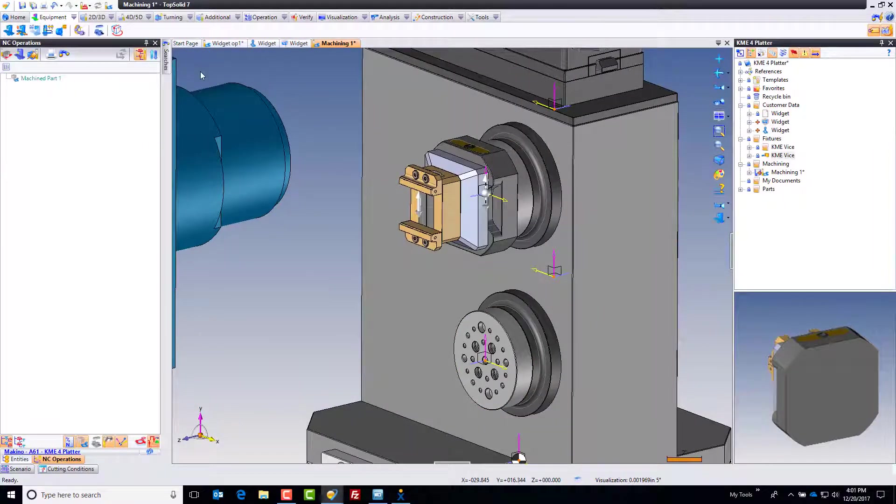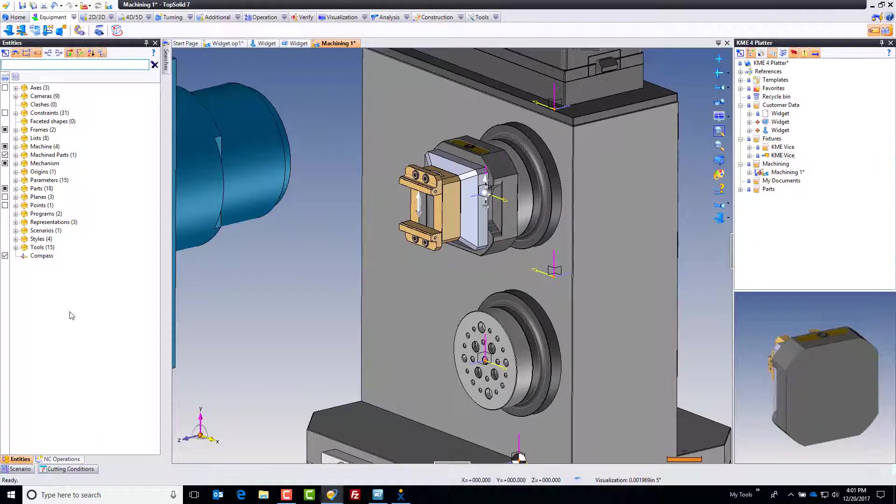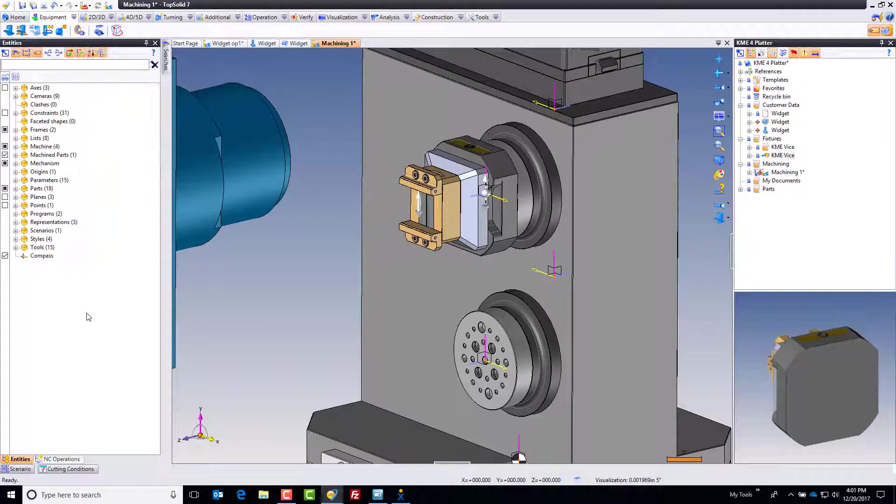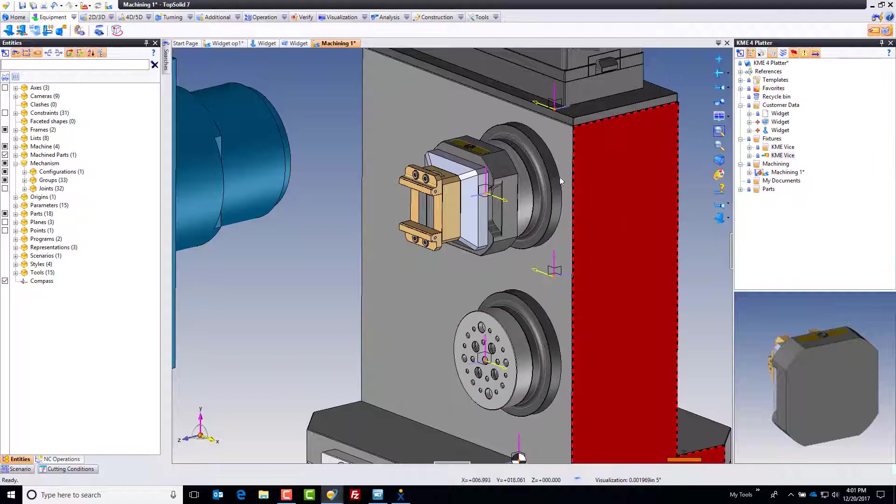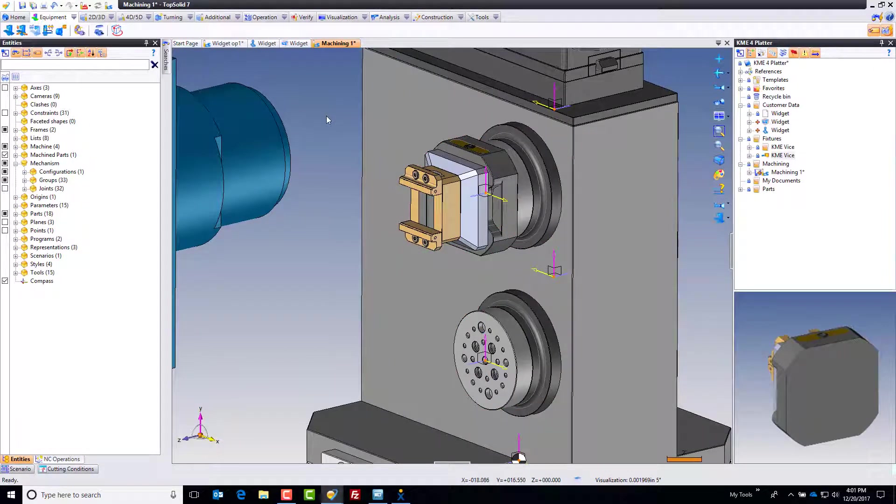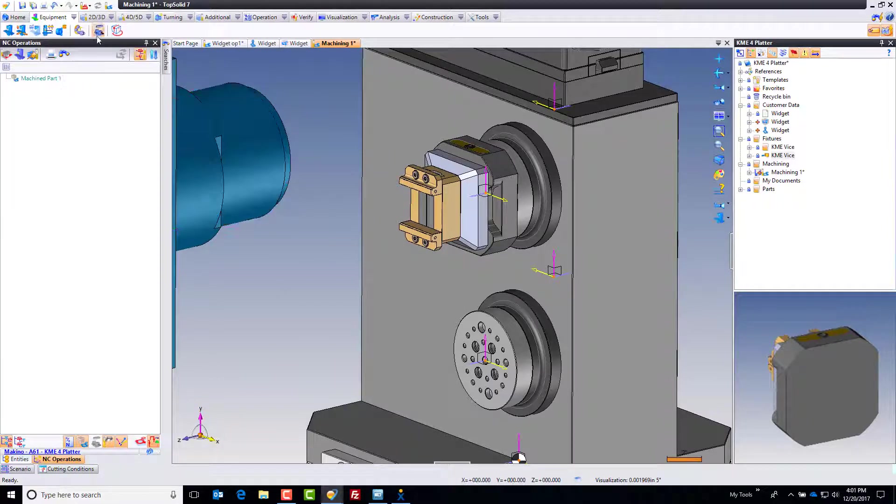Before I load my part to the machine, I'm going to do a couple things. First, I'm going to come down to my entities tree. If it's not visible, you can right click on any black bar and select it. I'm going to go into mechanisms, go to joints here, and deselect that. That just hides the joints that come through when we include a mechanical fixture. Next thing is hit save.